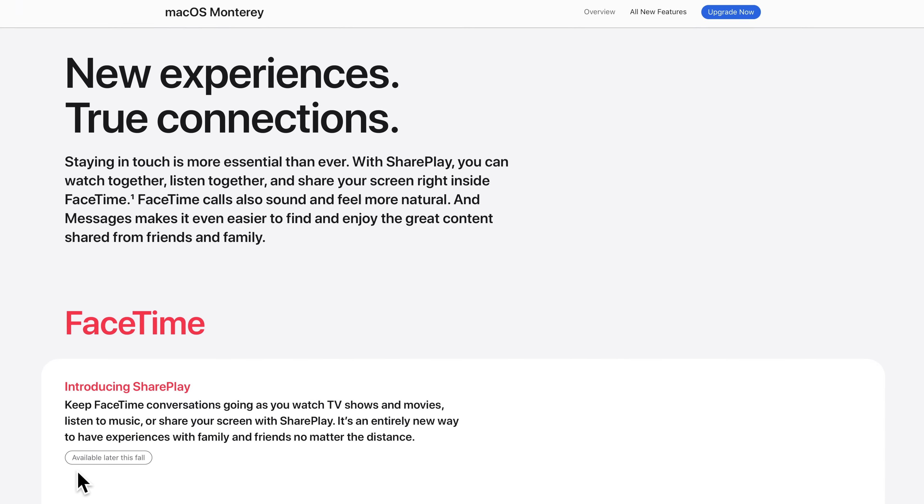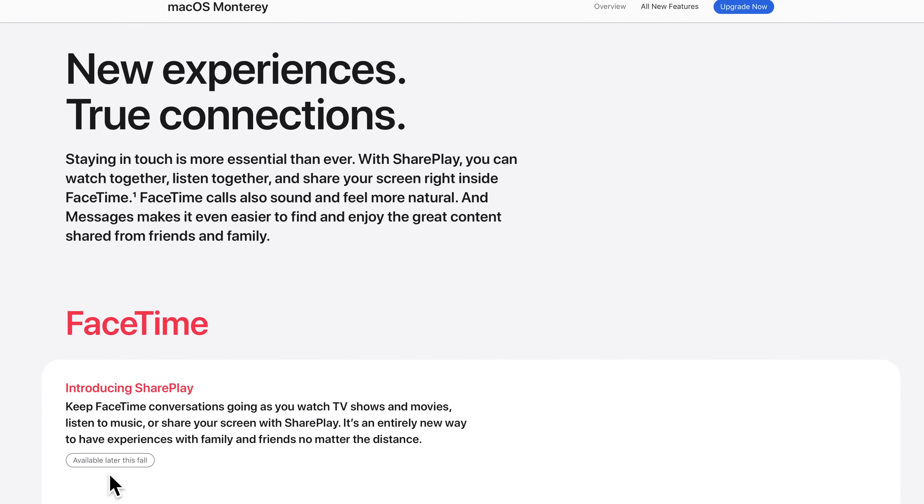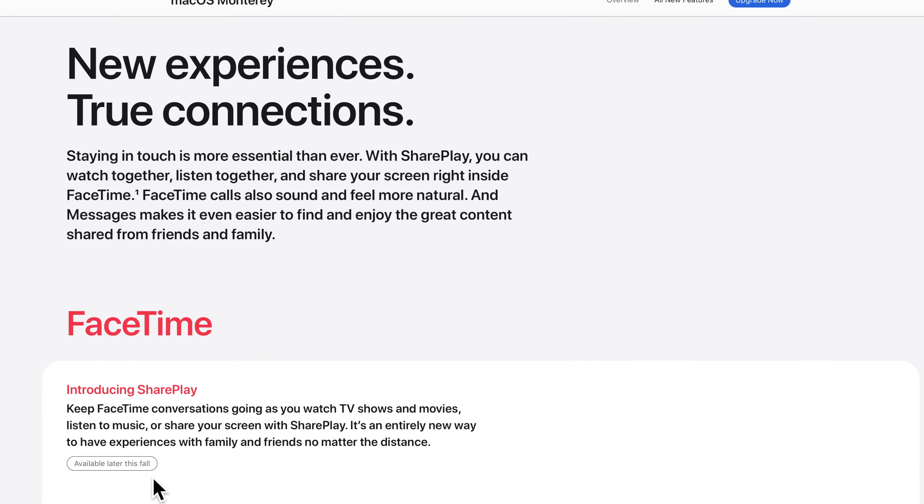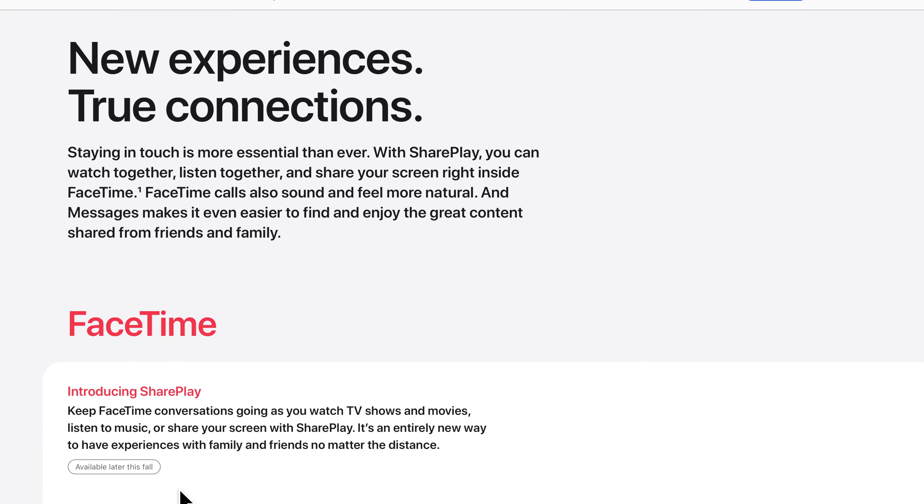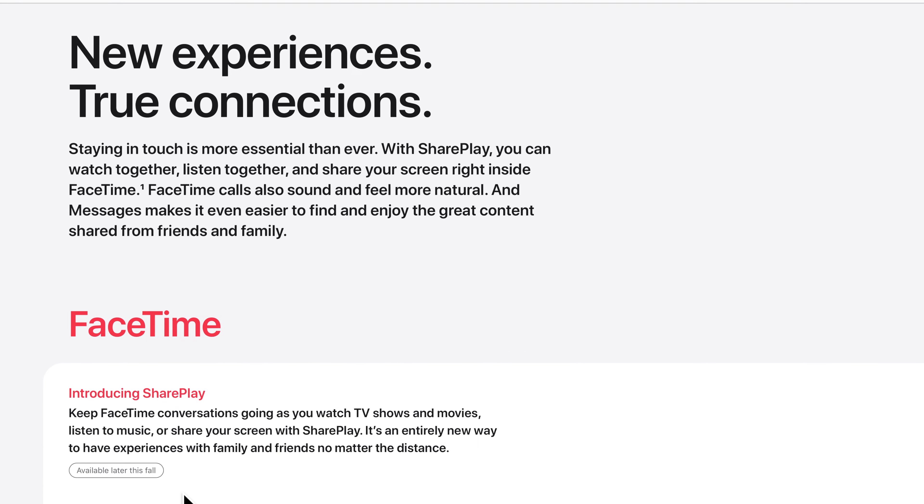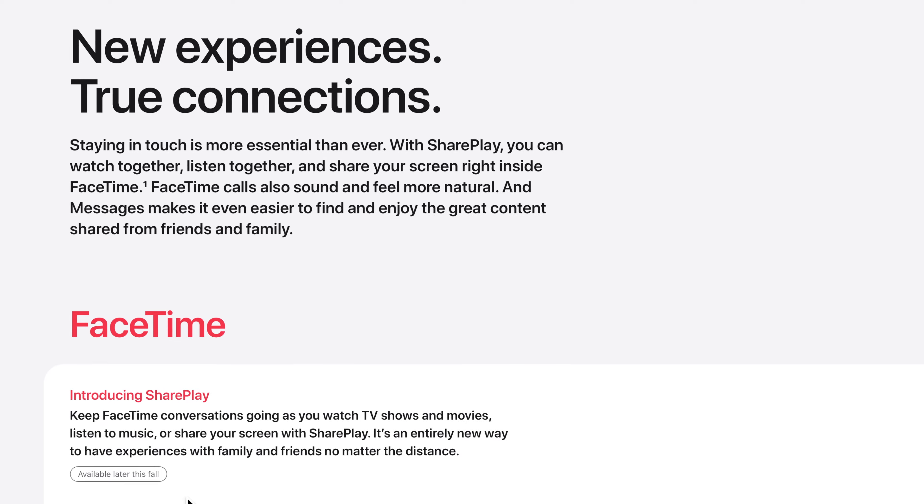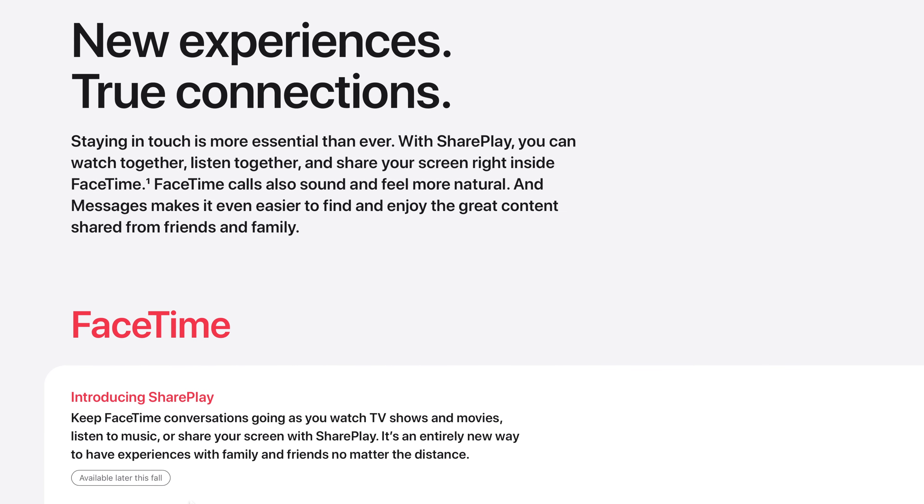If you're doing the teleconferencing thing at work, odds are your organization already chose a solution. You've got Microsoft Teams, WebEx, and Zoom.